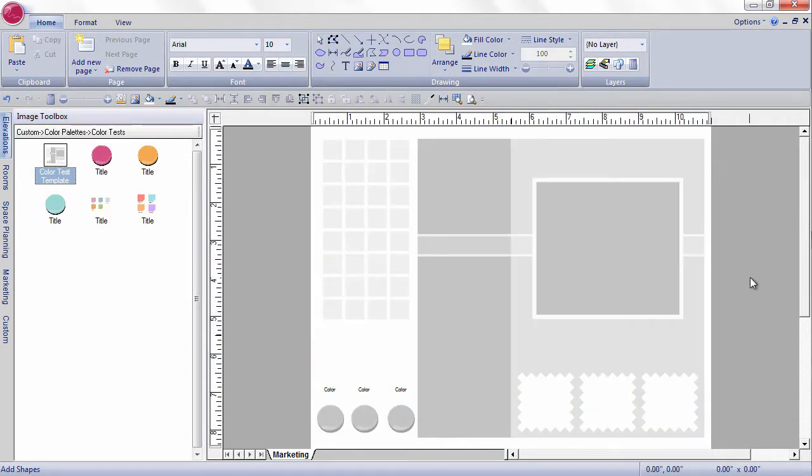Now it can be used over and over again for each client. Let me show you how it works. I drag it onto my drawing space.